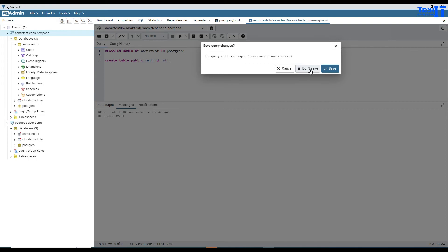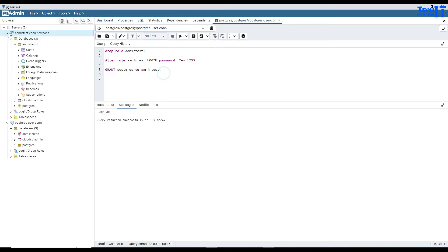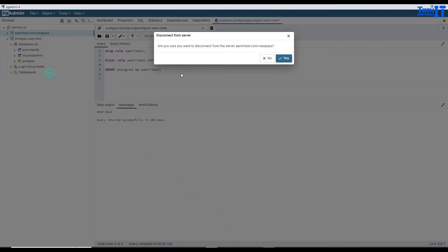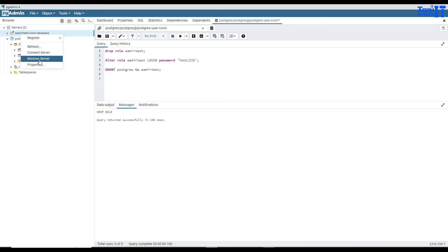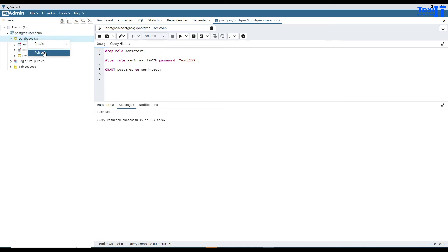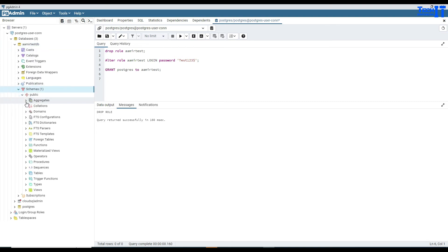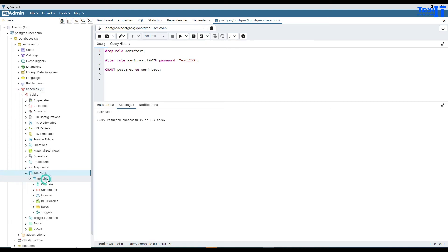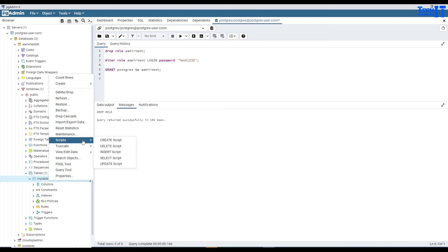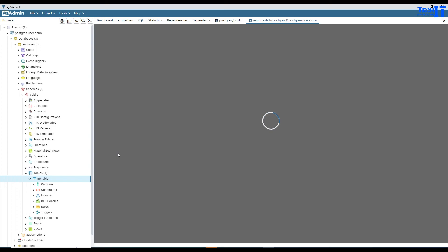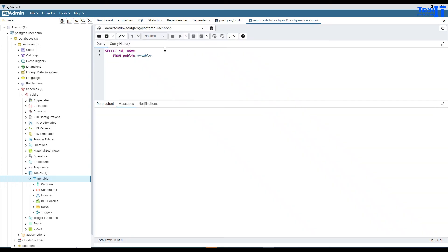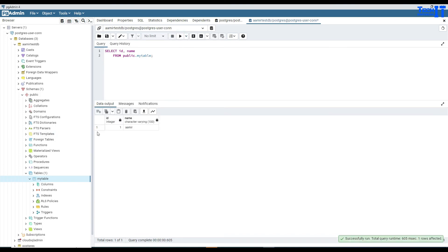Now, let me disconnect and remove the old servers so you can see clearly. We are only connected with the Postgres user. If I refresh the databases, you can see AmirTestDB is still there. I can go to the tables under the schema, and you can see my table is there as well, which was created by AmirTest user. So we are successfully able to drop the user, but remember that we have to go through some queries. The database and the table exist with the data even though the user who created them is dropped.